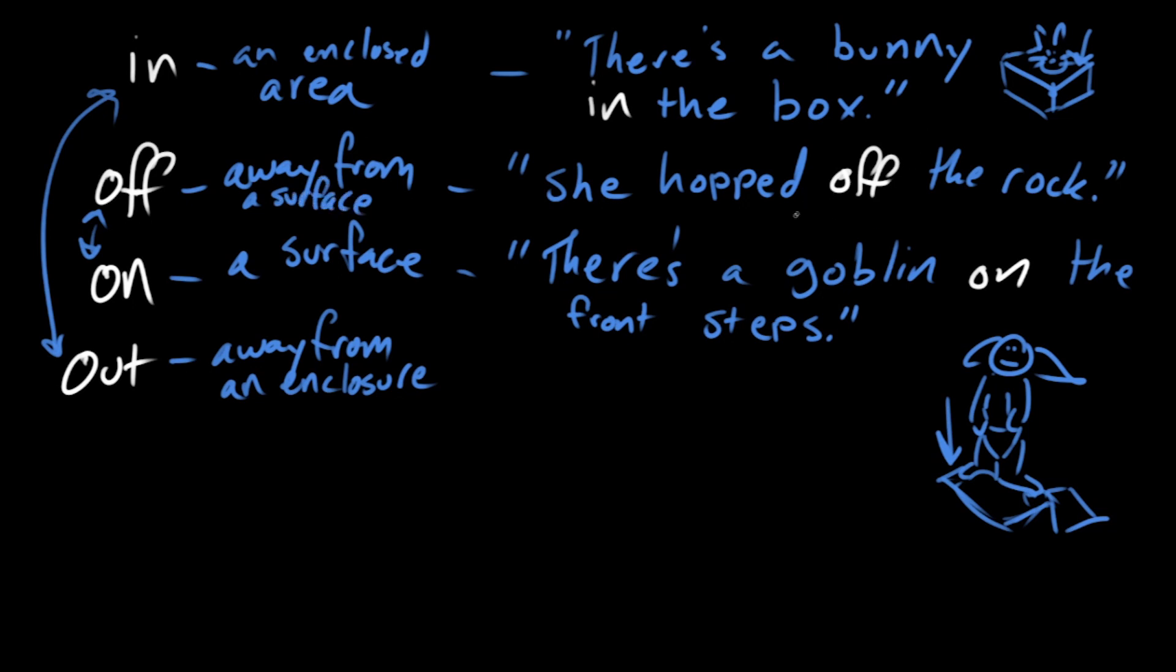So if you can imagine, there's someone who's on the rock and then they hop off the rock. There's a goblin on the front steps. Maybe the goblin leaves the front steps, he's off the front steps. There's a bunny in the box. If the bunny leaves the box, it will go out of the box.